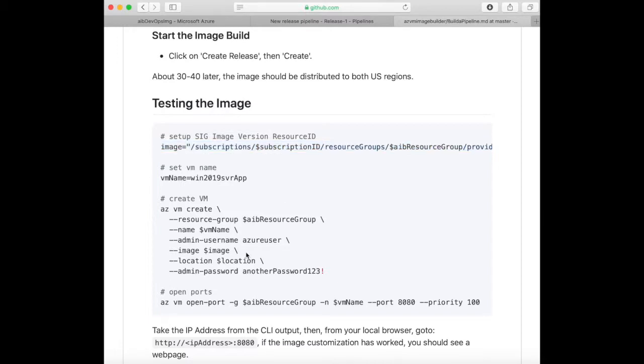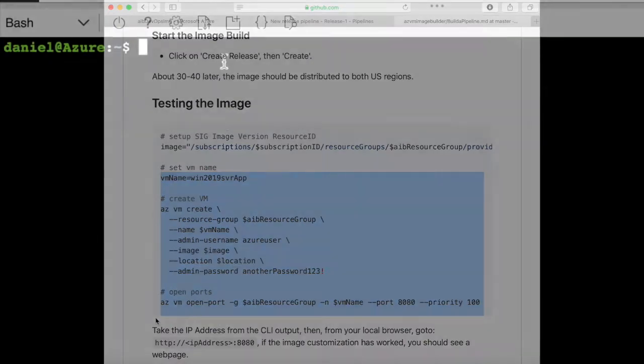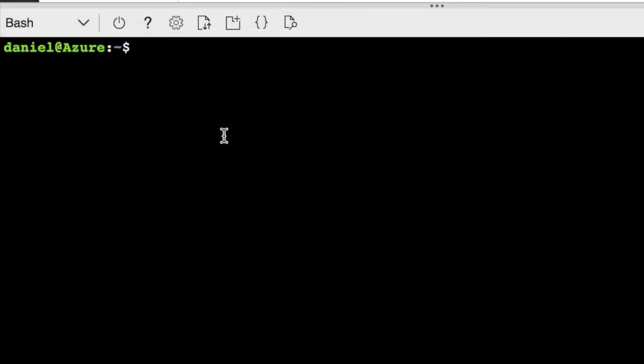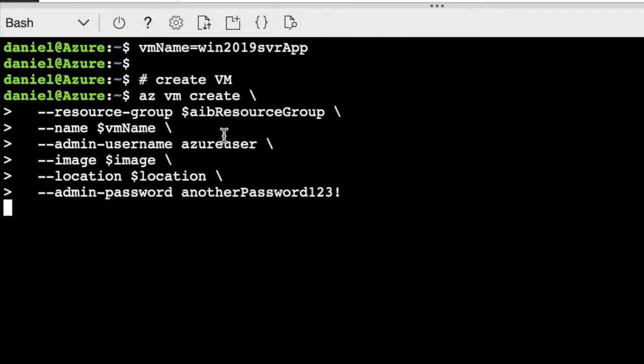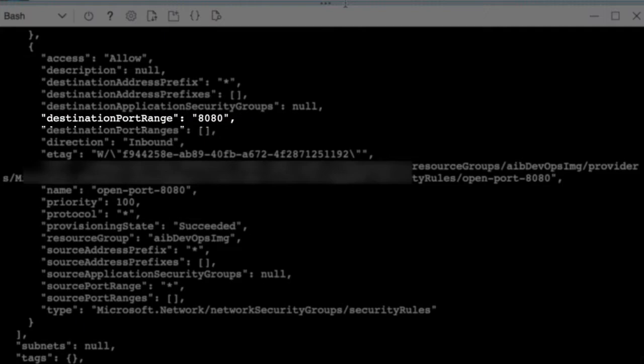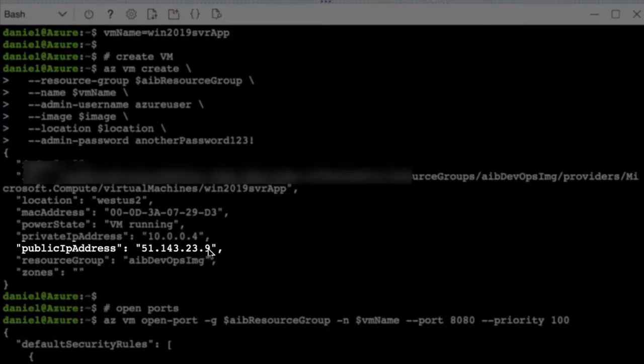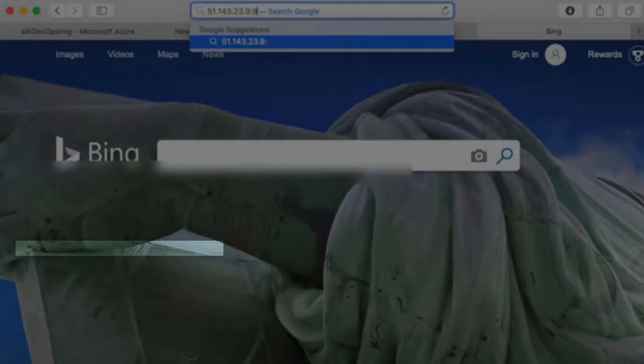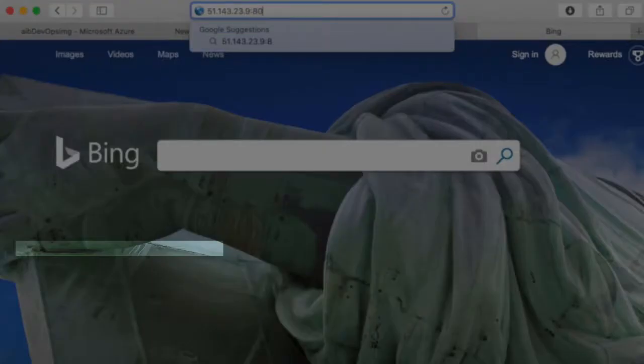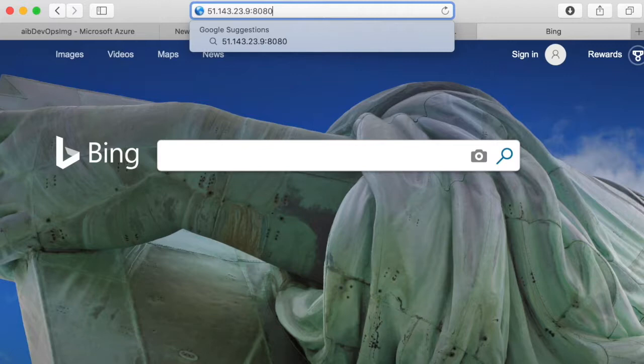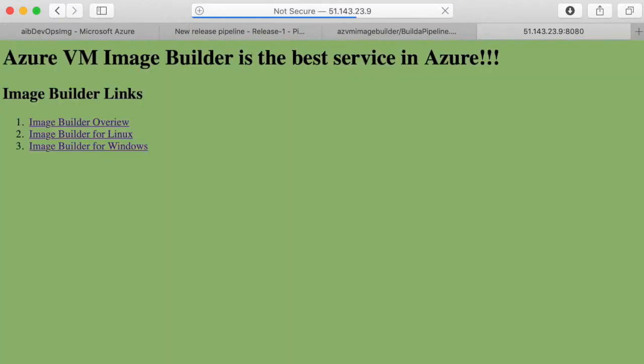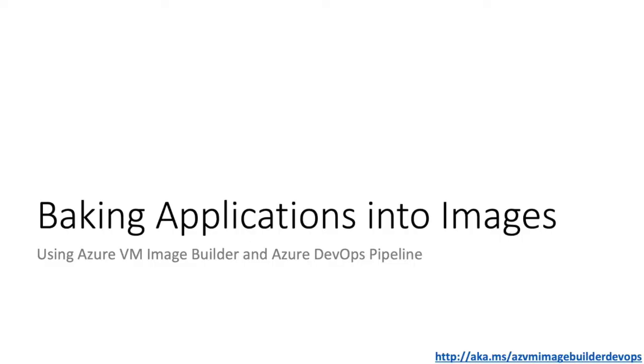Now you need to create the VM. Copy this command here. This is going to create a VM using that image resource ID, and it's also going to create a network security group and open up port 8080. You can see this here. Now get the IP address of the VM—this is the public IP address. Copy and paste that into your favorite browser, colon 8080. And now this takes you through to the web app that was baked into the image.